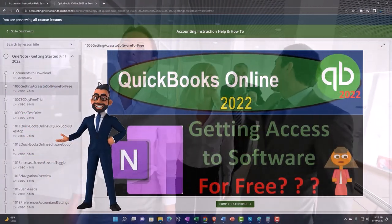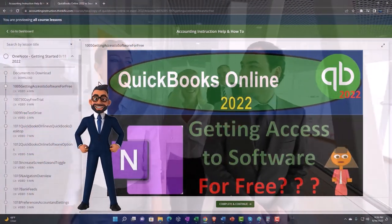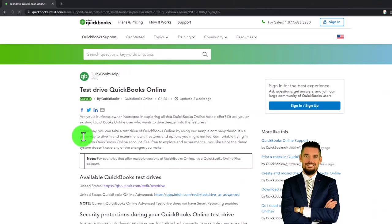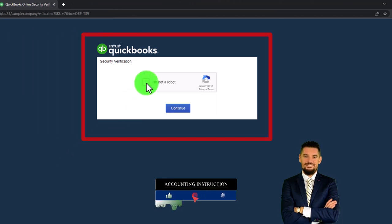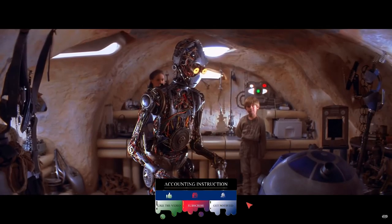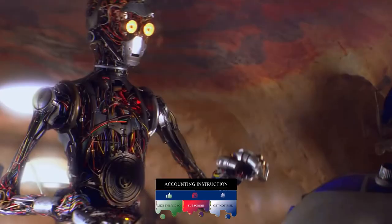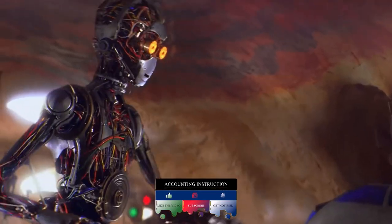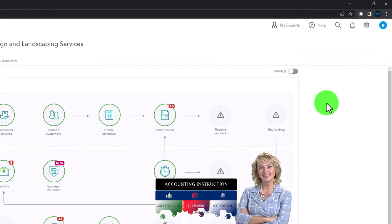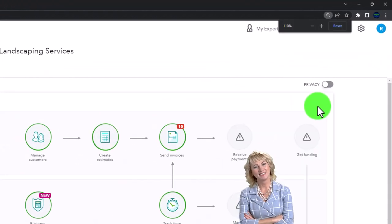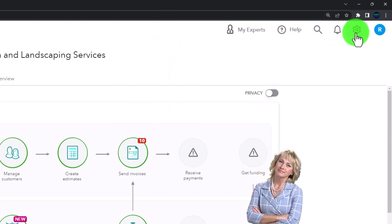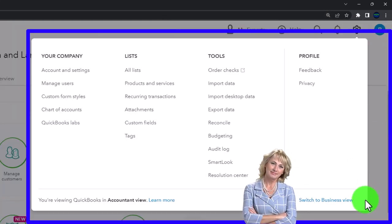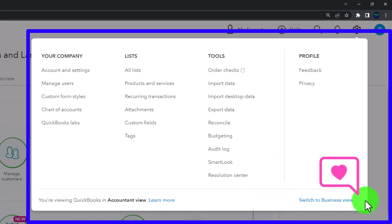We're selecting the United States version of the software. Zooming in by holding down Control and scrolling up on the scroll wheel, currently at 125%. In the cog drop-down we're in the accountant view as opposed to the business view — we'll toggle between the two so you can see where things are under both.